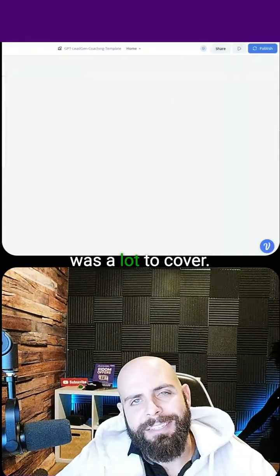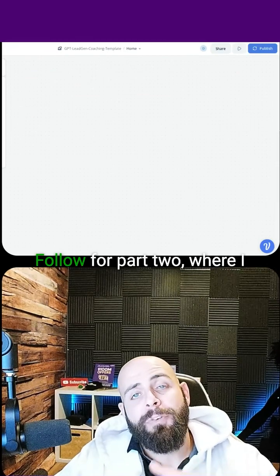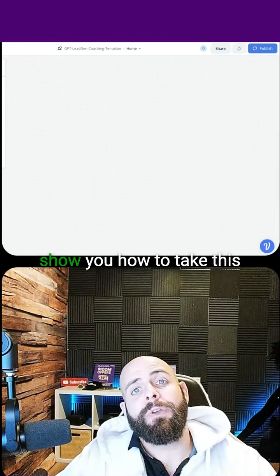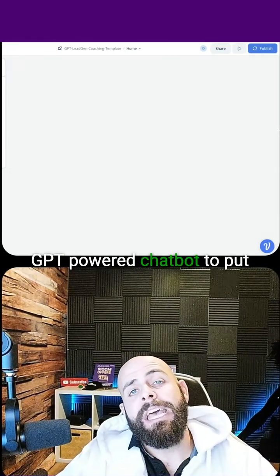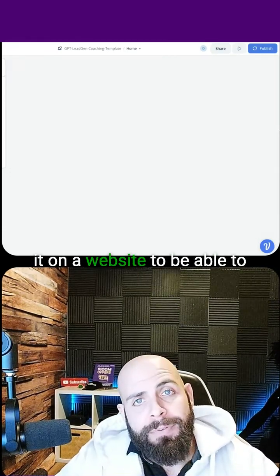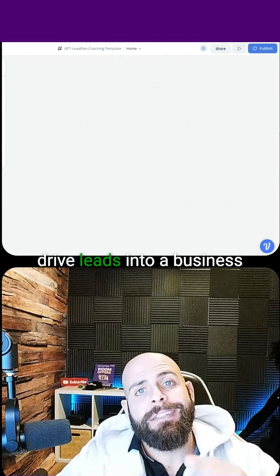As you can tell, this was a lot to cover. Follow for part two, where I show you how to take this GPT-powered chatbot and put it on a website to drive leads into a business. I'll see you next time.